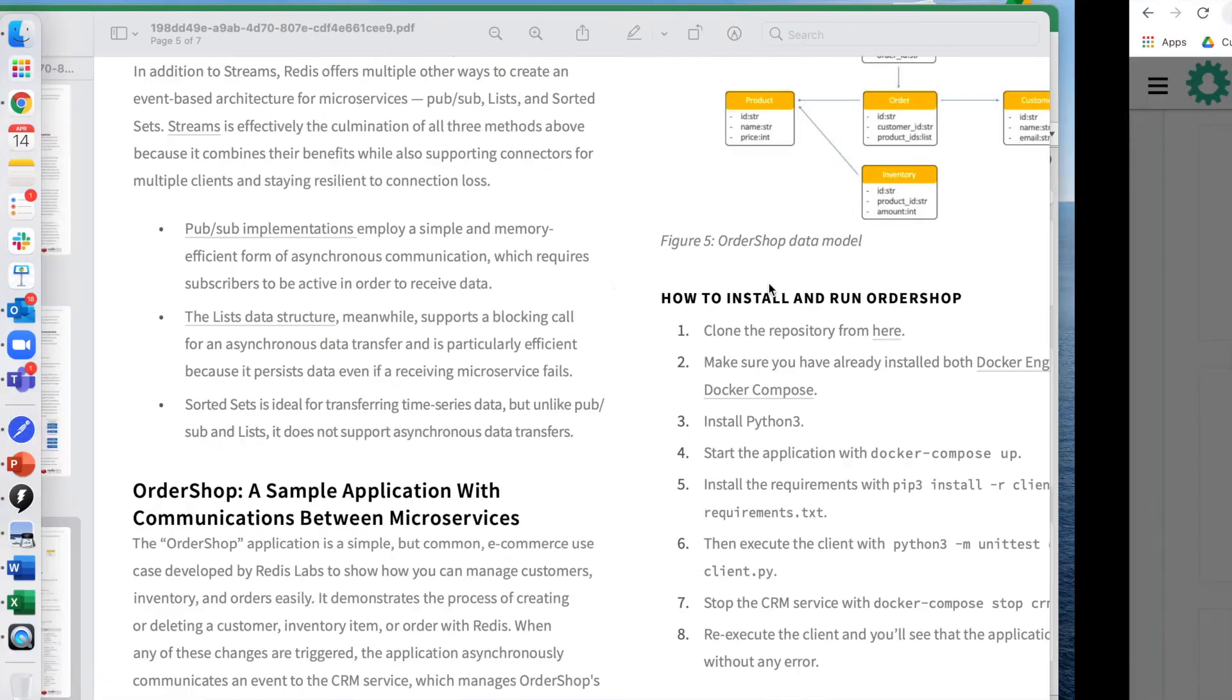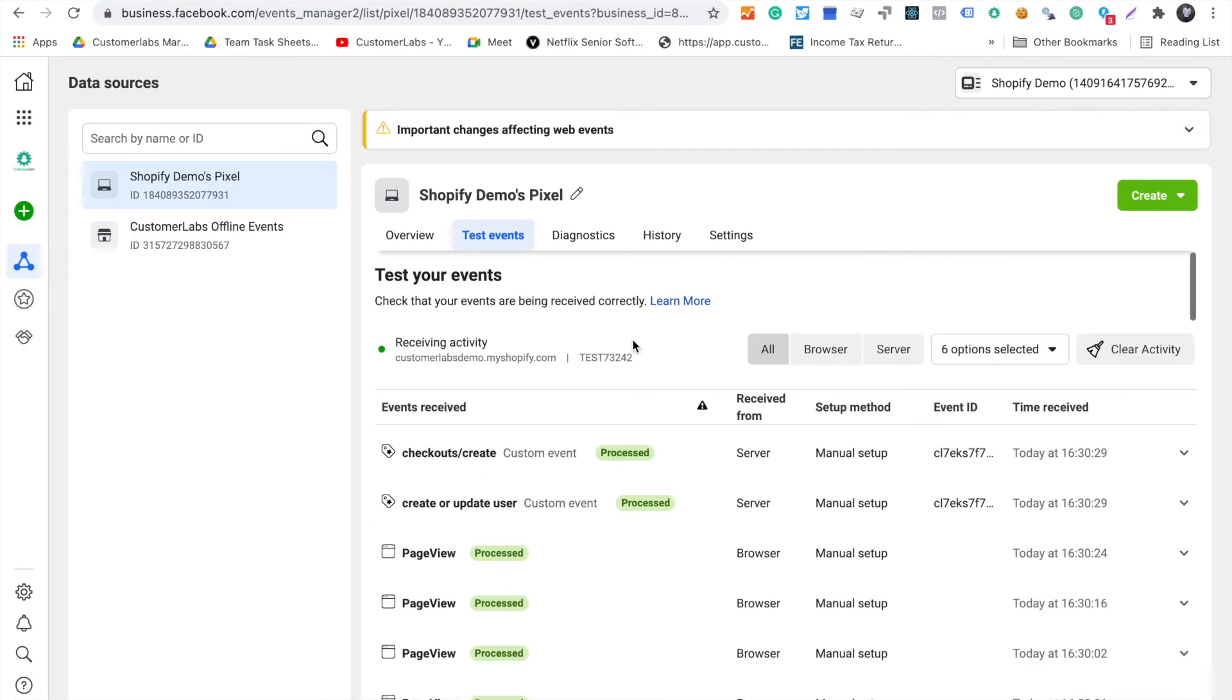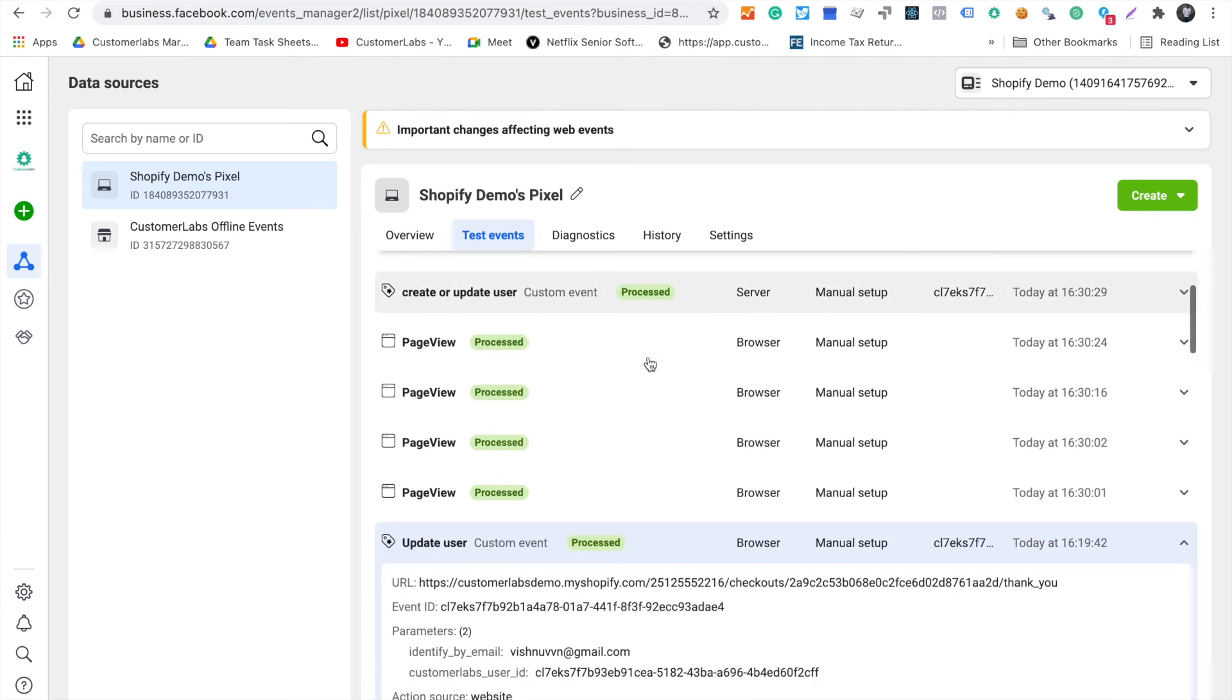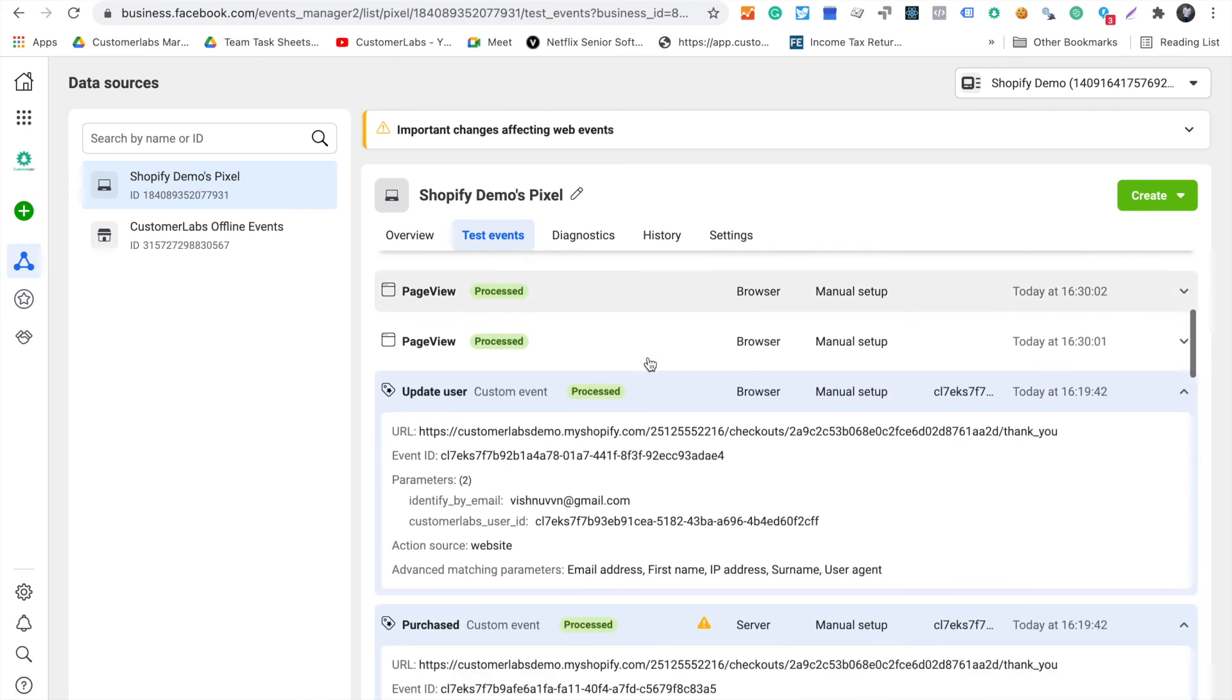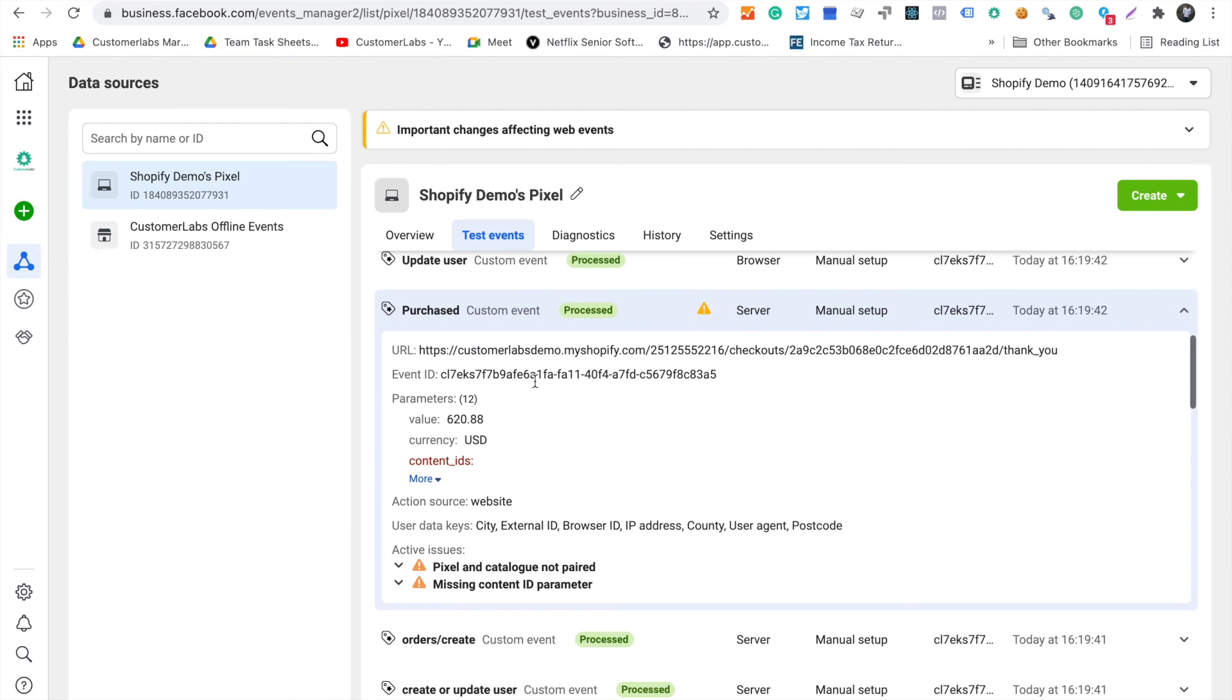You can go ahead and paste this test code here. Once you start triggering the actions, you will start seeing the actions straight away on Facebook.